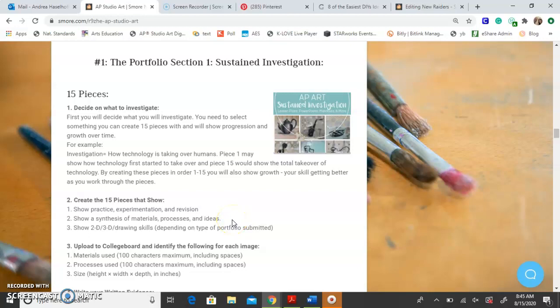It also shows a synthesis of materials, processes, and ideas. For example, if you're doing something that deals with water, maybe use watercolor so the materials match the investigation. That's not always possible, but try to be creative and find ways that either the materials, the process, or your idea can relate to your investigation. And of course, you want to show your technical skill, whether it be 2D, 3D, or with your drawing skills.